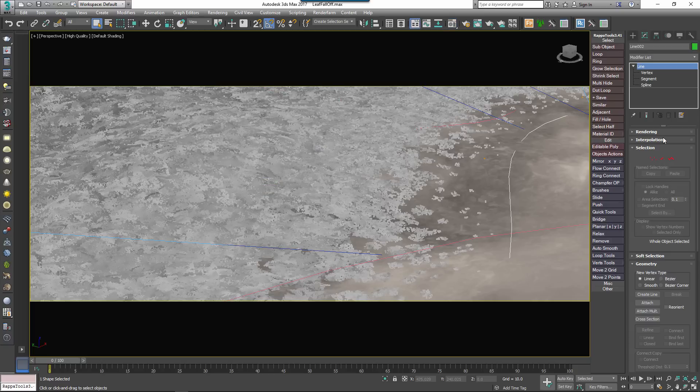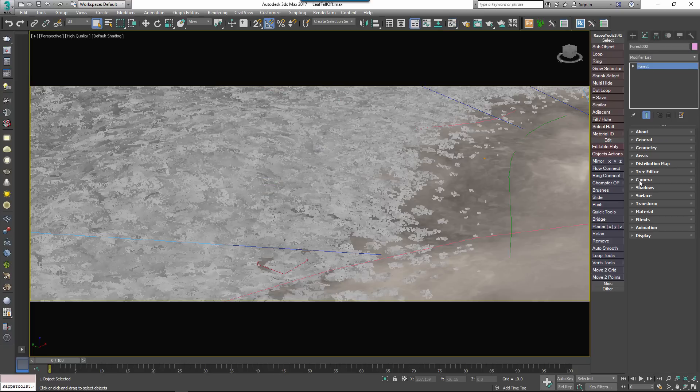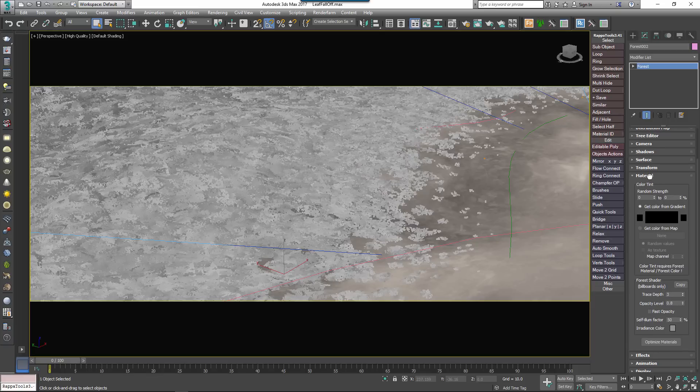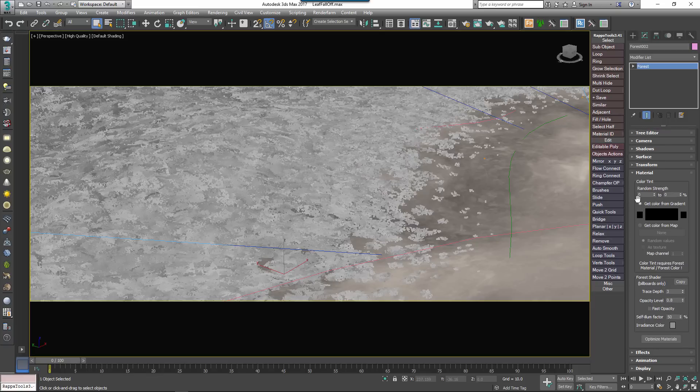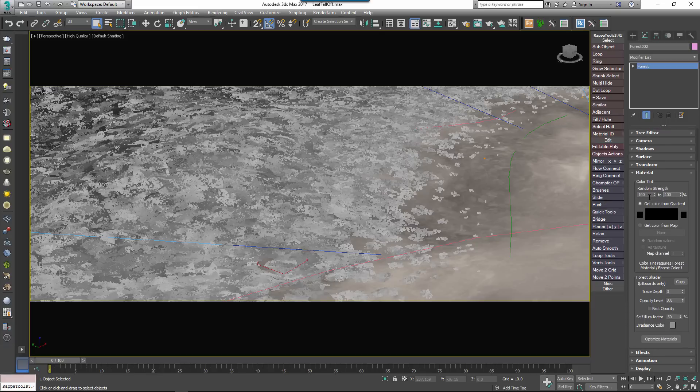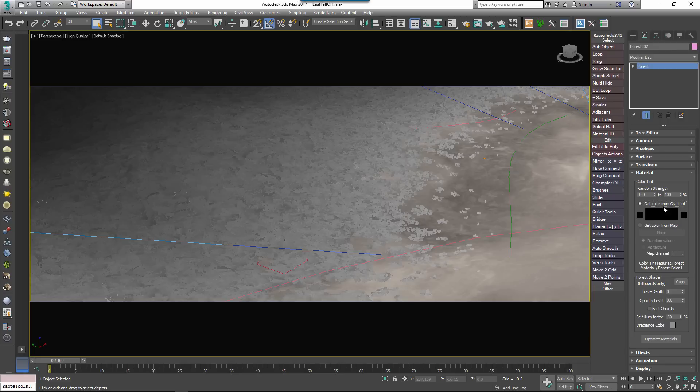Then, in the forest objects materials rollout, the random strength value is still applicable, so for this Tint effect to work we need to set the start and end to 100%. Alternatively I could use different values if I wanted to retain some randomisation.